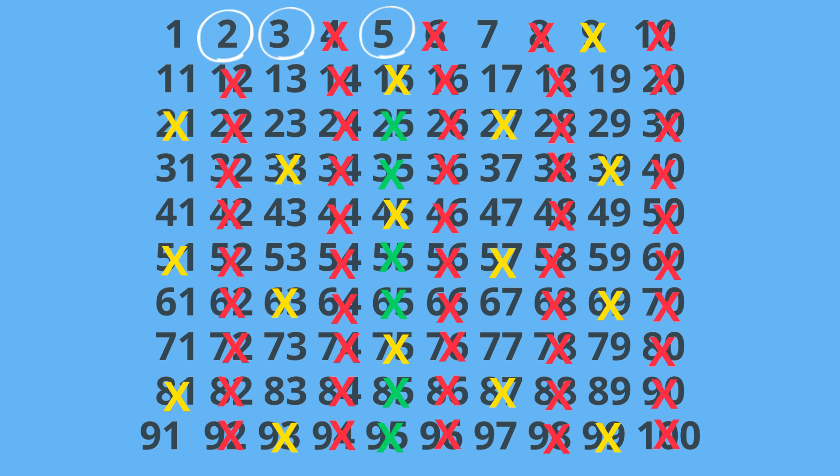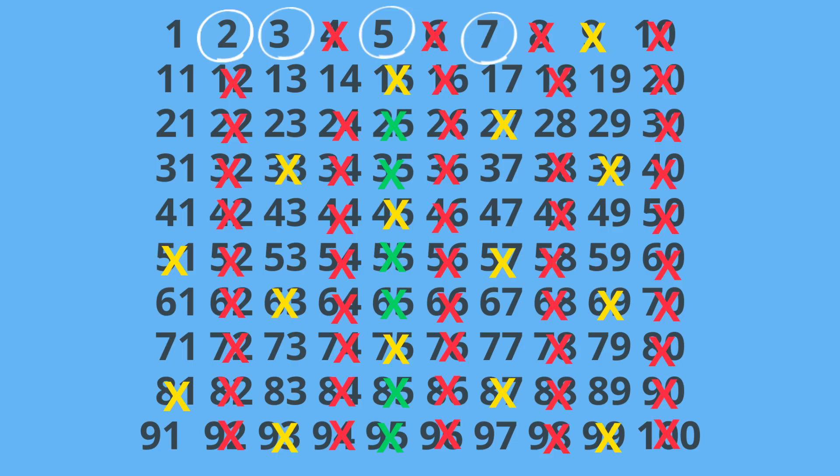And finally we get to 7. We will circle 7 and all the multiples of 7 which include 14, 21, 28, etc. And here are all the numbers.